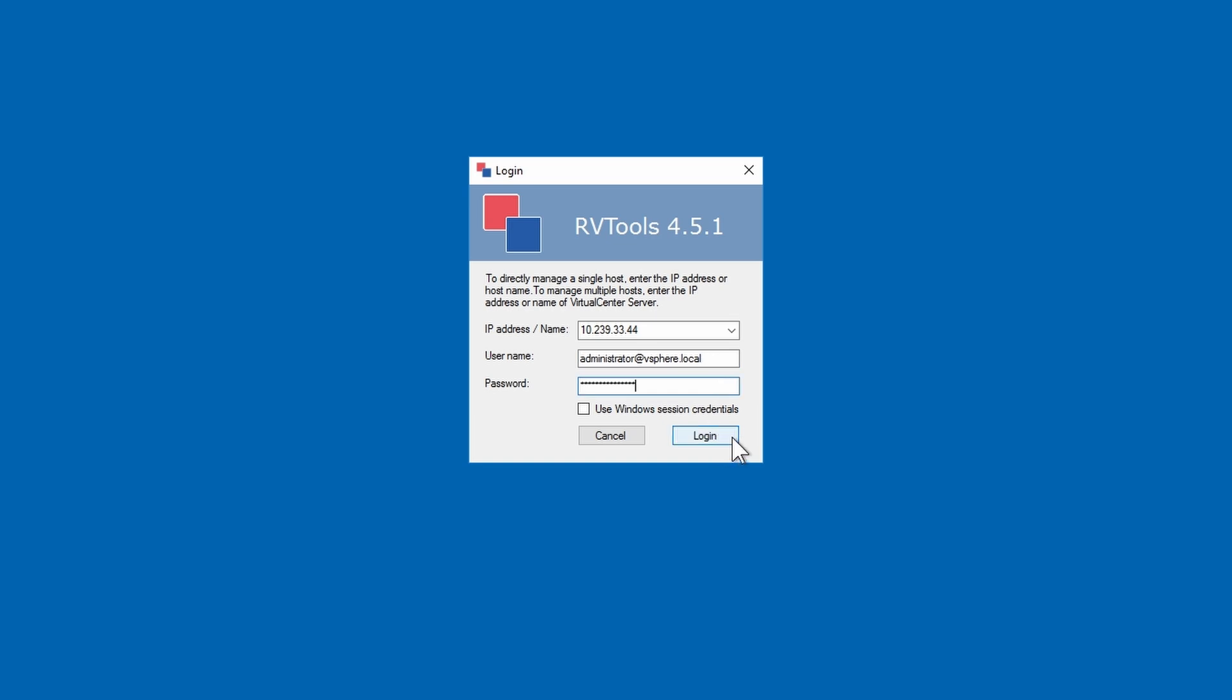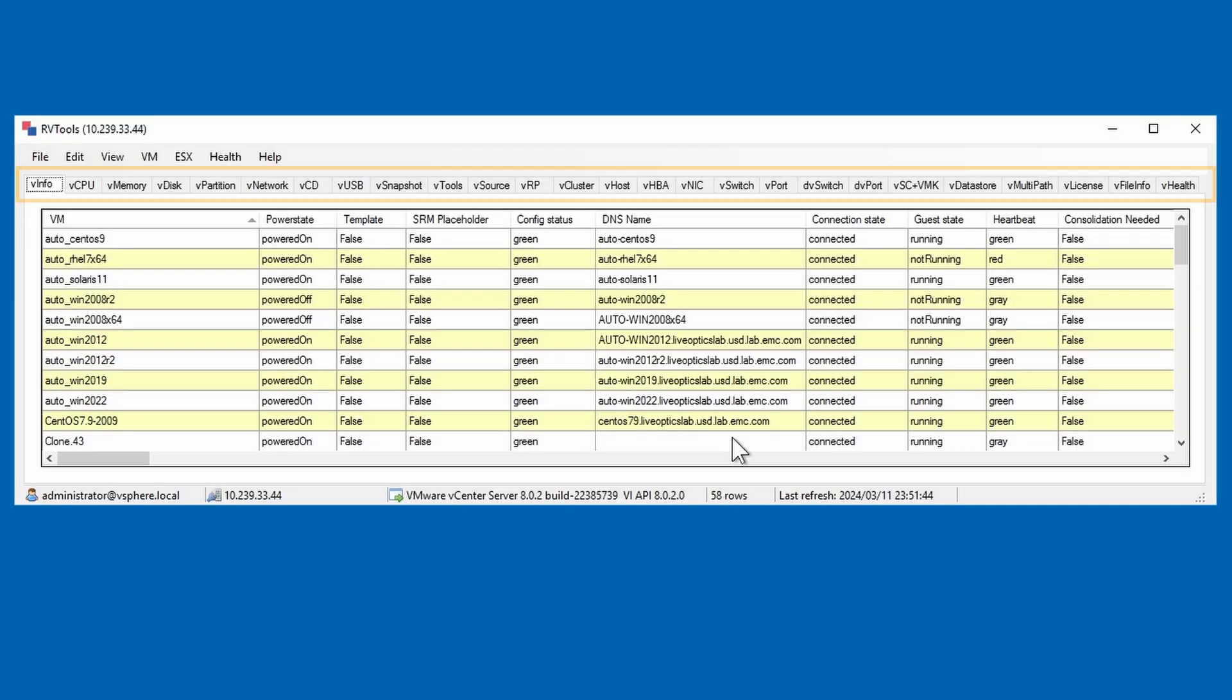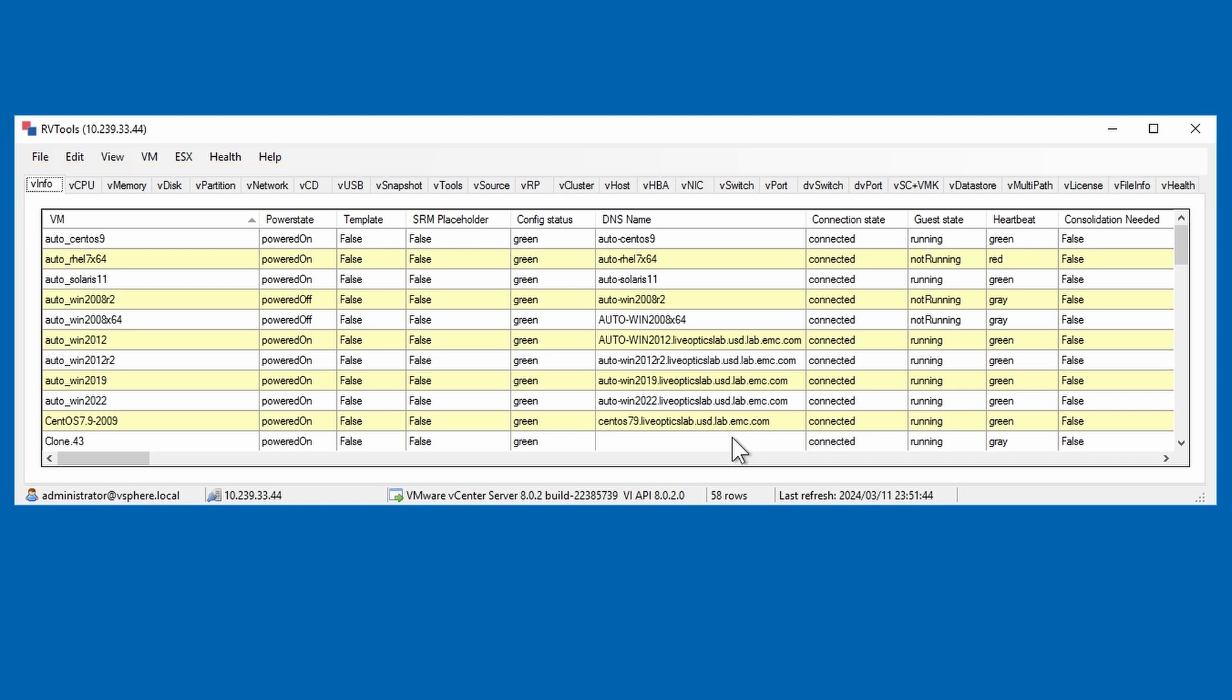Once you click login, RVTools will immediately begin the collection of configuration data via the vCenter server. You can view the collected data by visiting each tab in the RVTools interface, but we recommend saving the information to an Excel file.